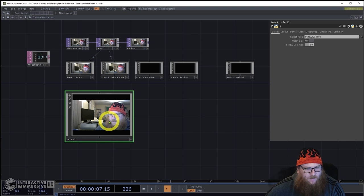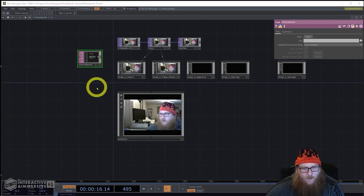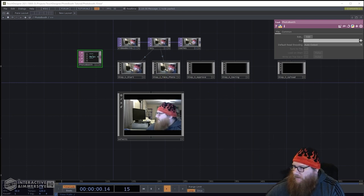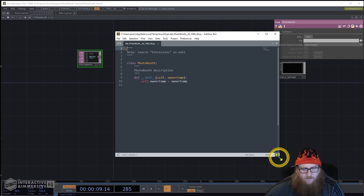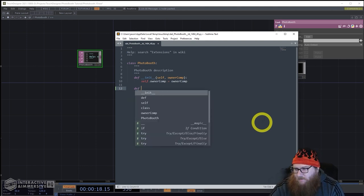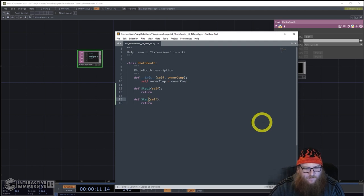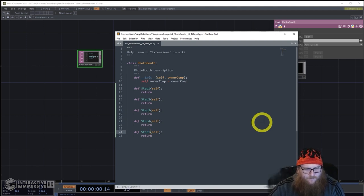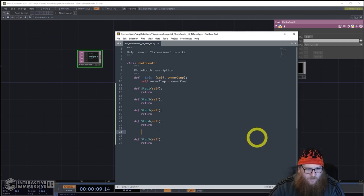We've got our select set up. Let's start working on our code in the class. I'm going to set up the functions we'll need to get from step to step. So: define step_one(self), step_two, step_three, step_four, step_five — and we're also going to have an upload_photo function.